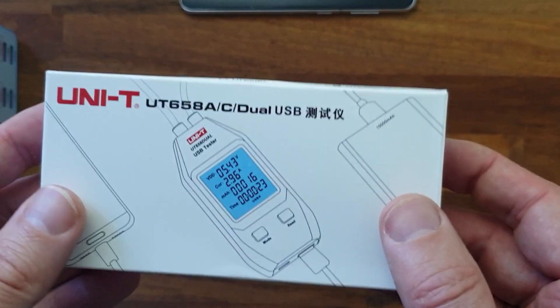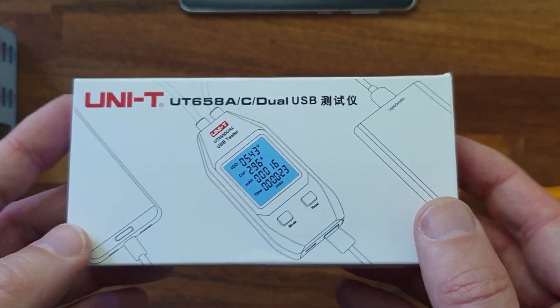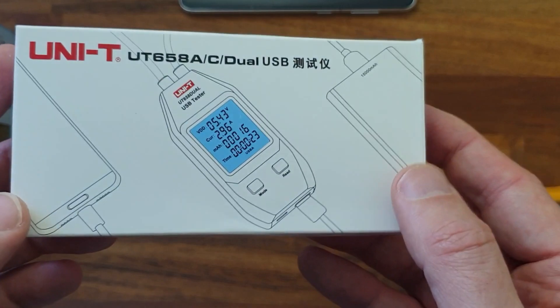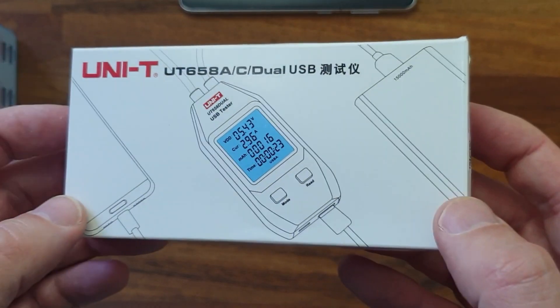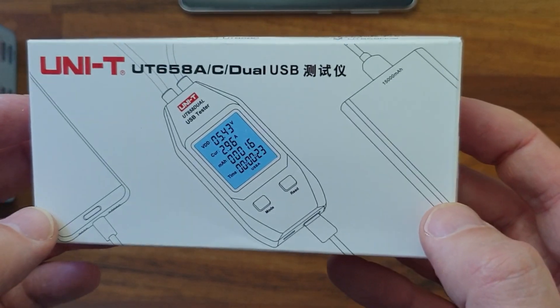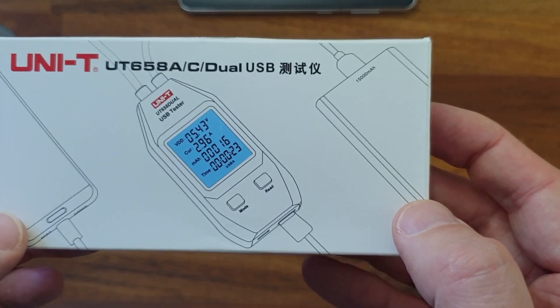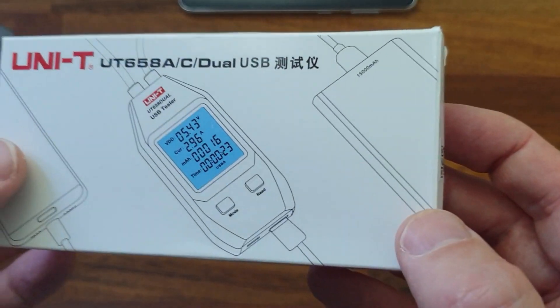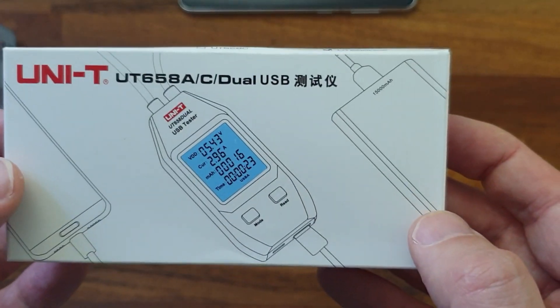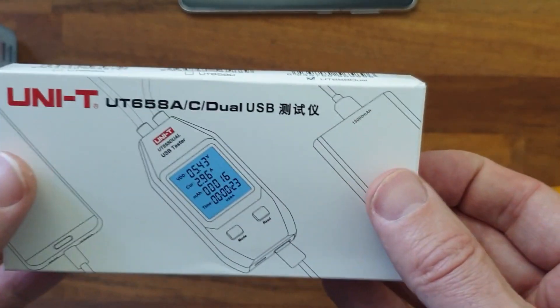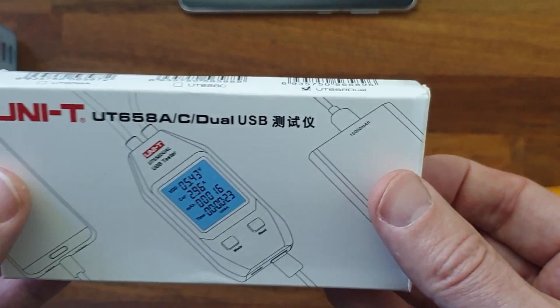Hi guys, here is a small review and teardown of the Northridge Flex USB tester. It's the model number Unity UT658 Dual and I bought it from the Northridge Flex webshop for 29 US dollars.